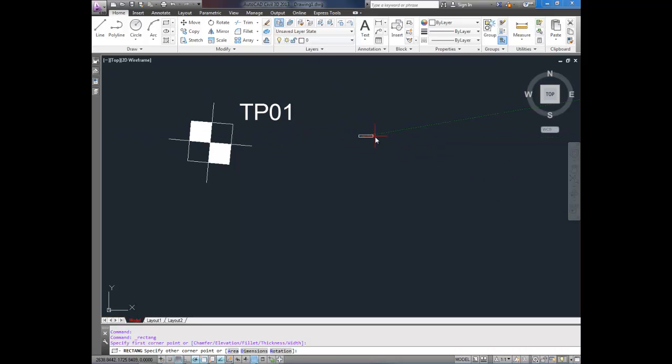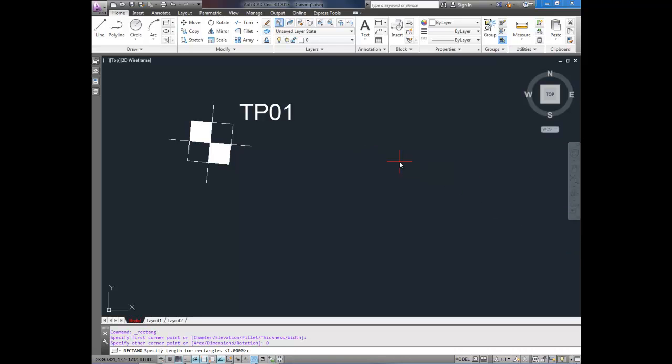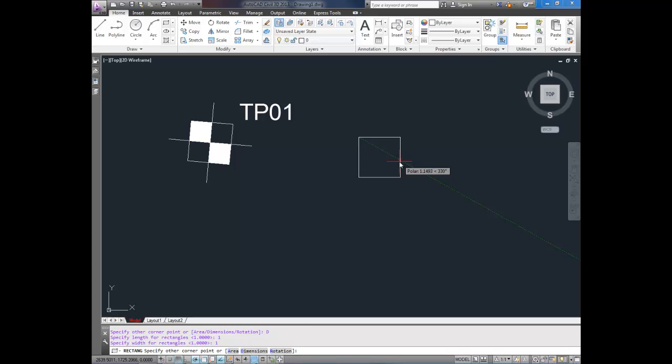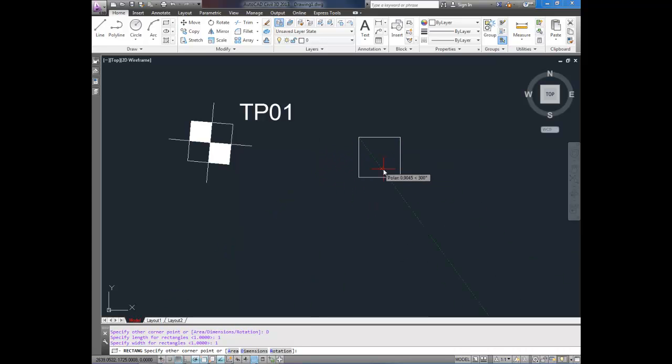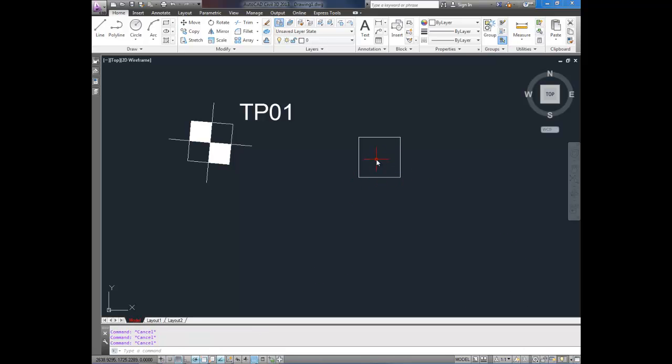So I've just clicked the rectangle button. I'm going to type in D for dimensions and it asks me for my length. I'm going to type in one and hit enter. Now it's going to ask me to place it. I'm just going to click here and there I've got my rectangle or square.